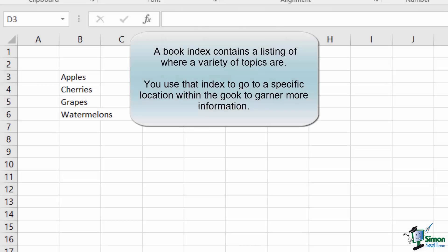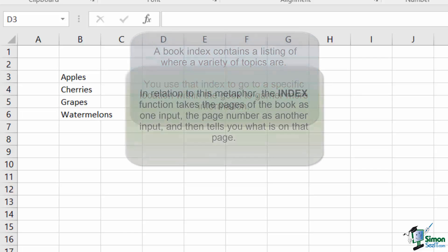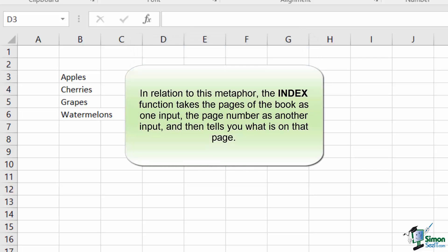The index of a book tells you where everything is located, and then you're able to go to that specific page or pages of the book to read about it. The INDEX function in Excel merges both of these steps together into a single function.